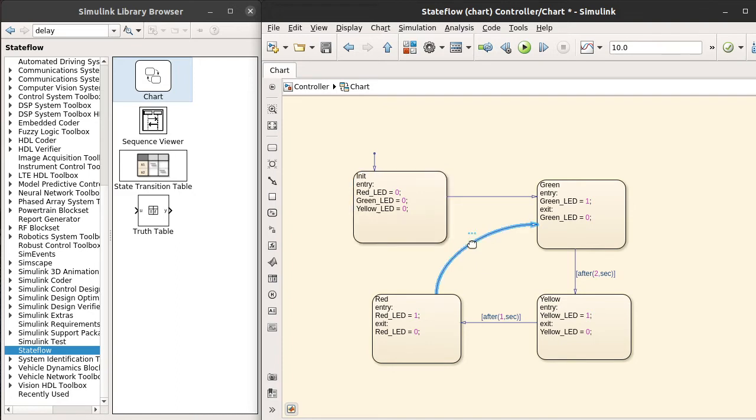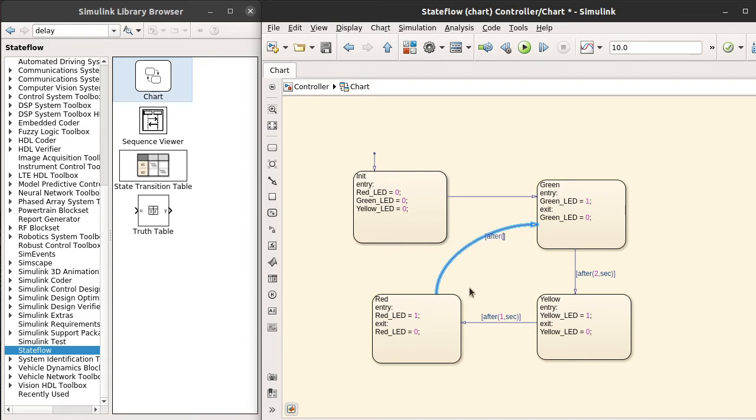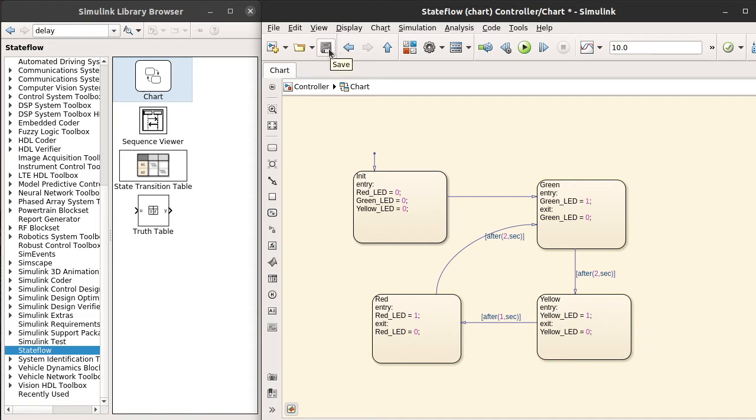Here also now we need to mention the condition—after how many seconds. After two seconds we want to transition from red state to green, so that the loop will be complete continuous.